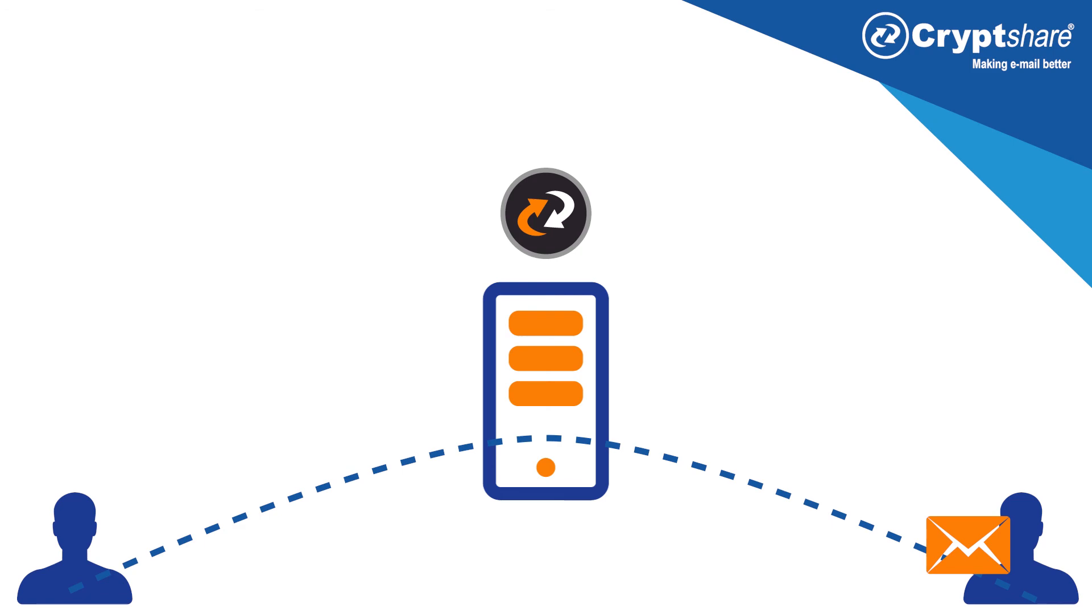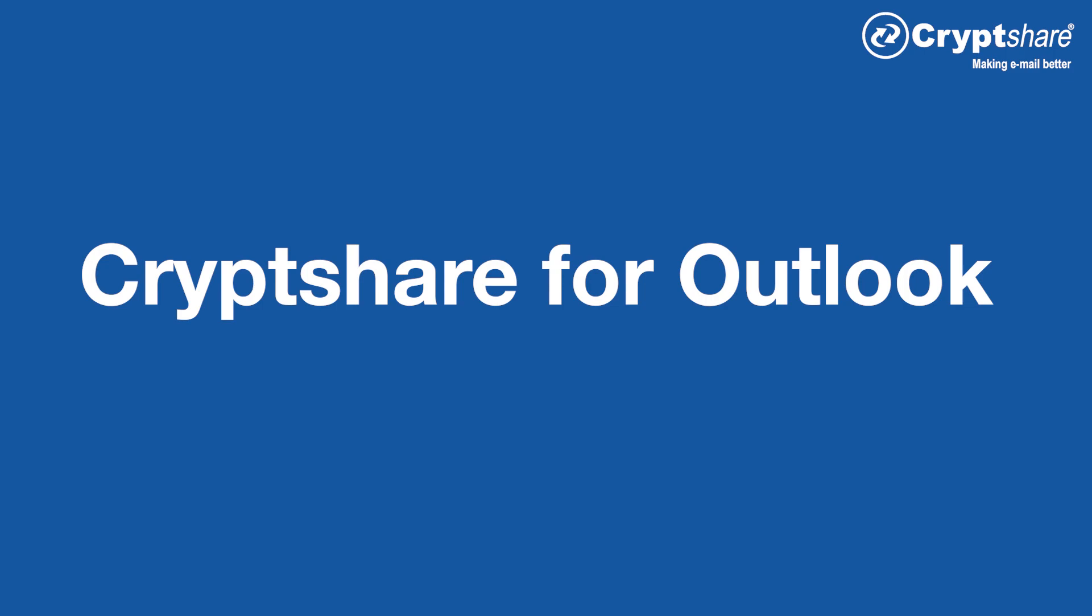This not only eliminates multiple attack points, but also removes the email size limit and achieves complete traceability, including the confirmation of delivery to the recipient.